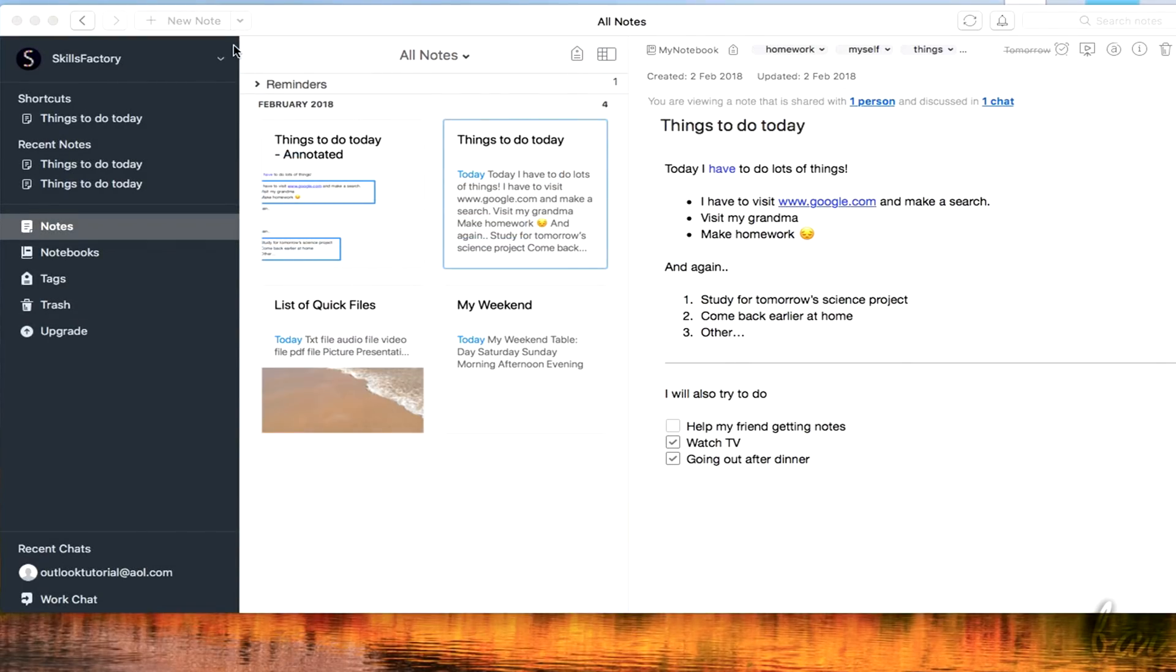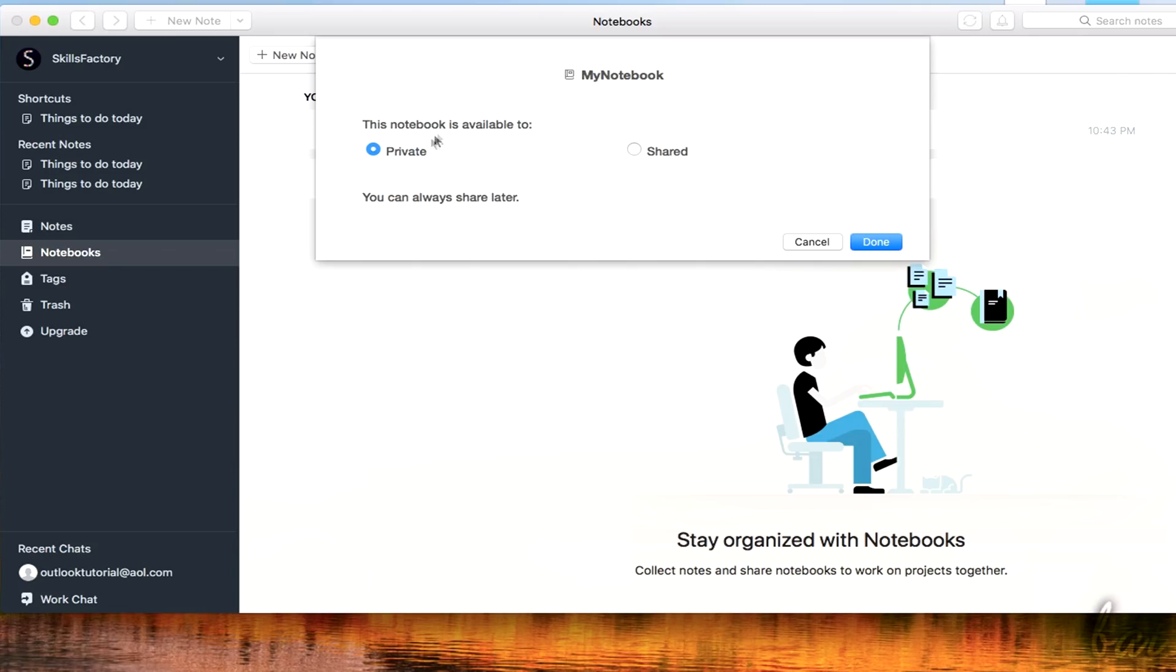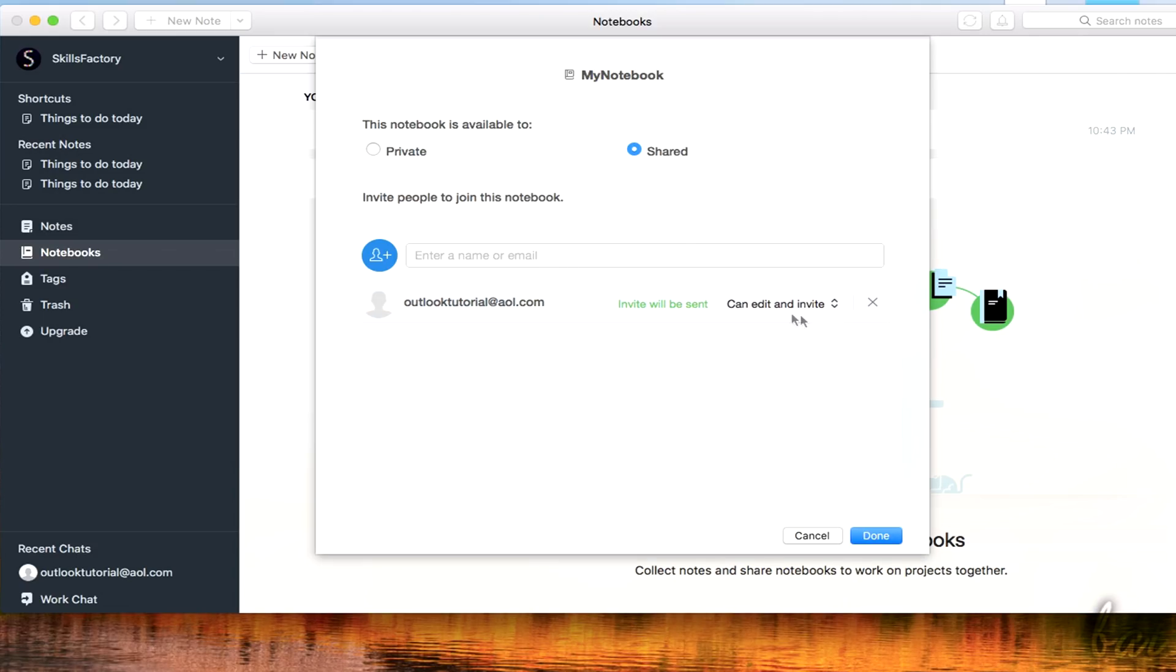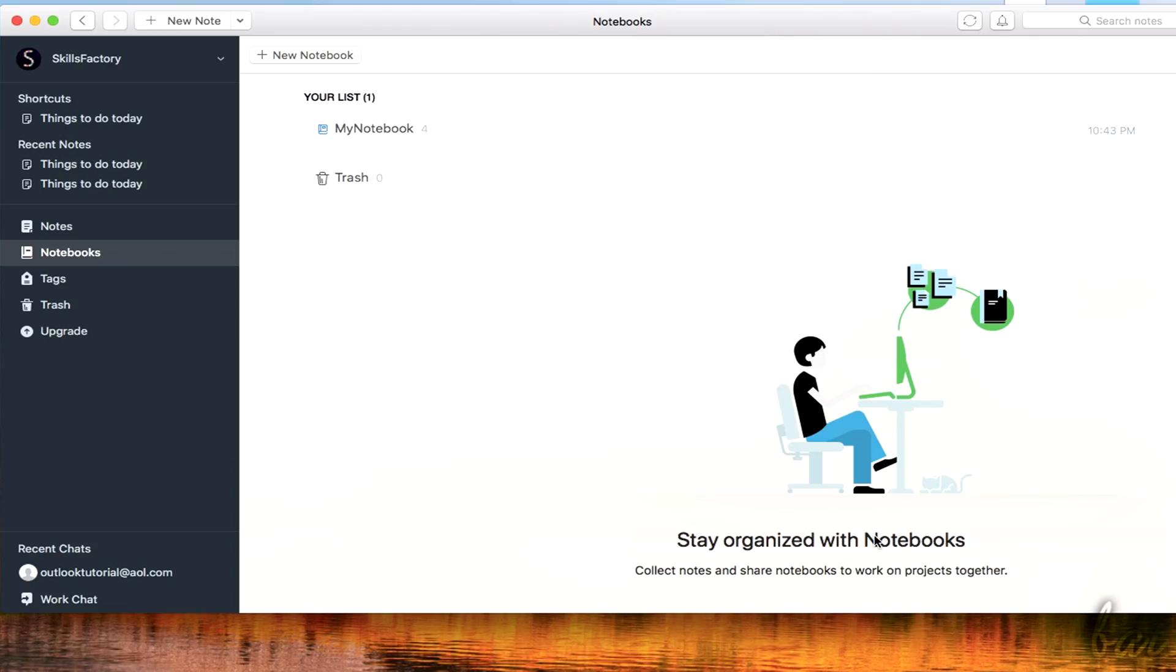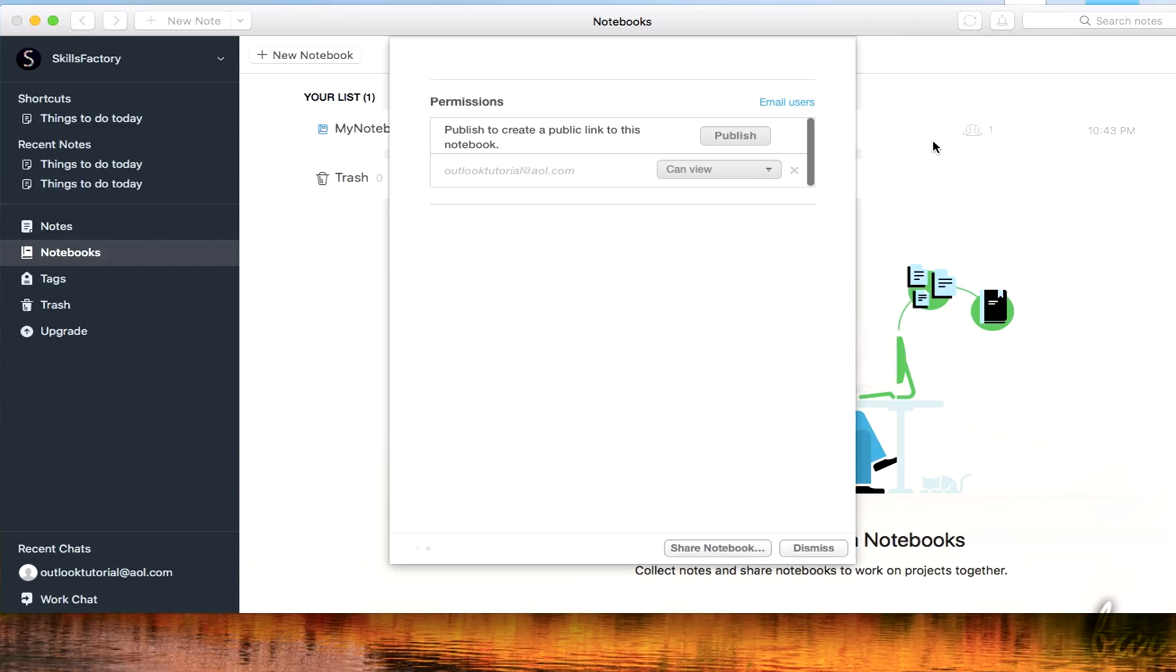To share an entire Notebook online, just use the Share button, and insert the email addresses. To share it with a simple hyperlink, just use the down arrow and then go to Publish Notebook.